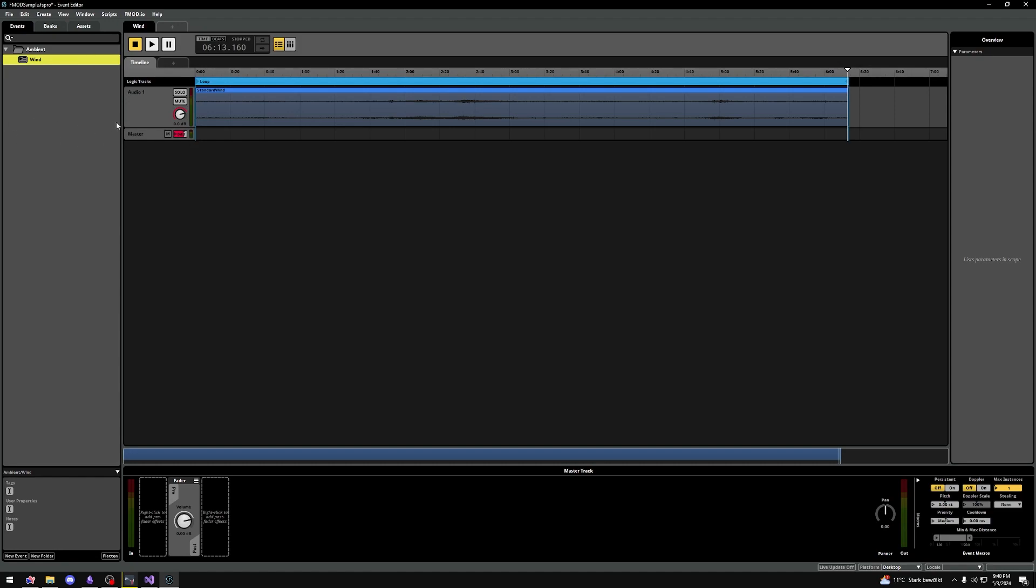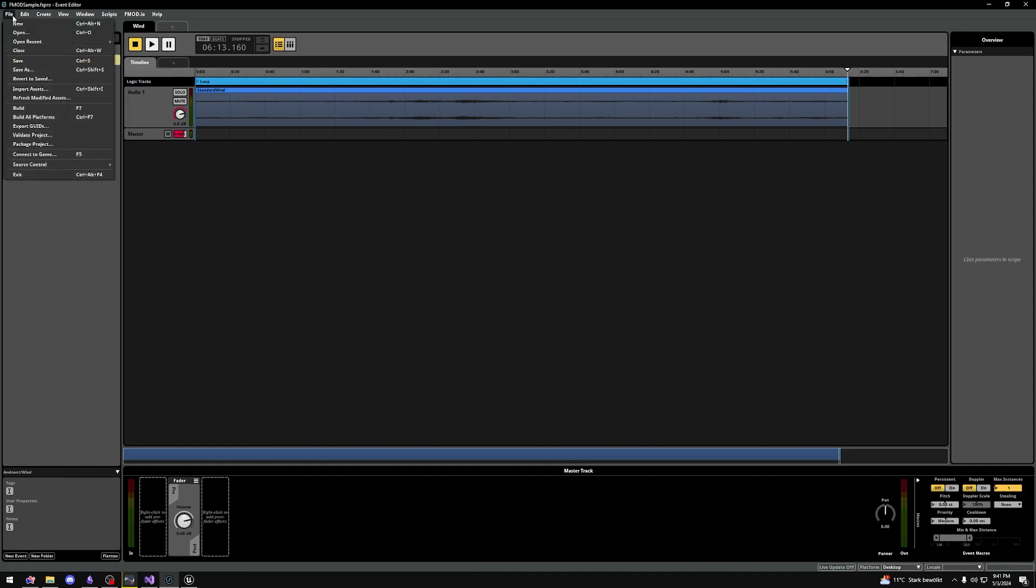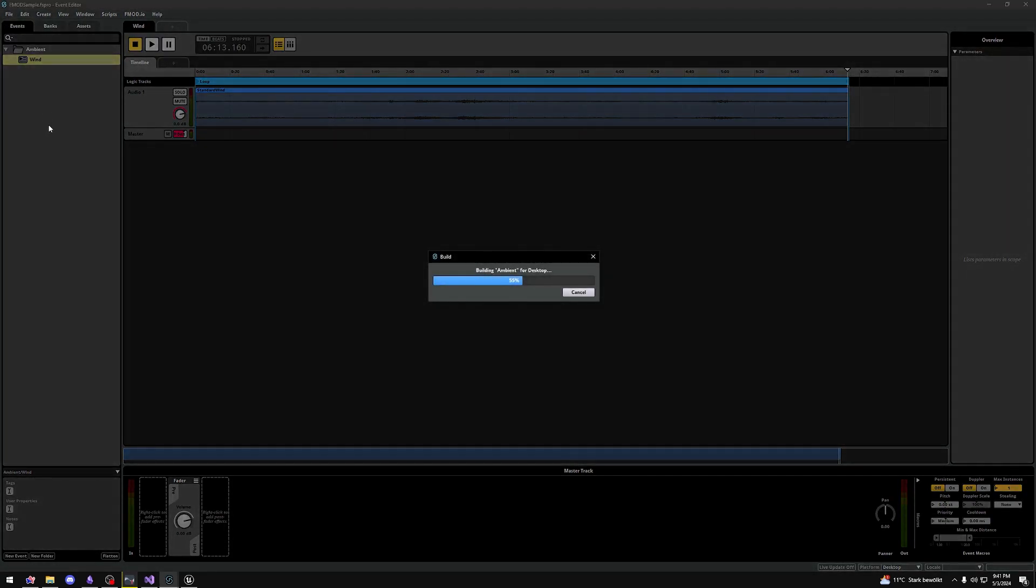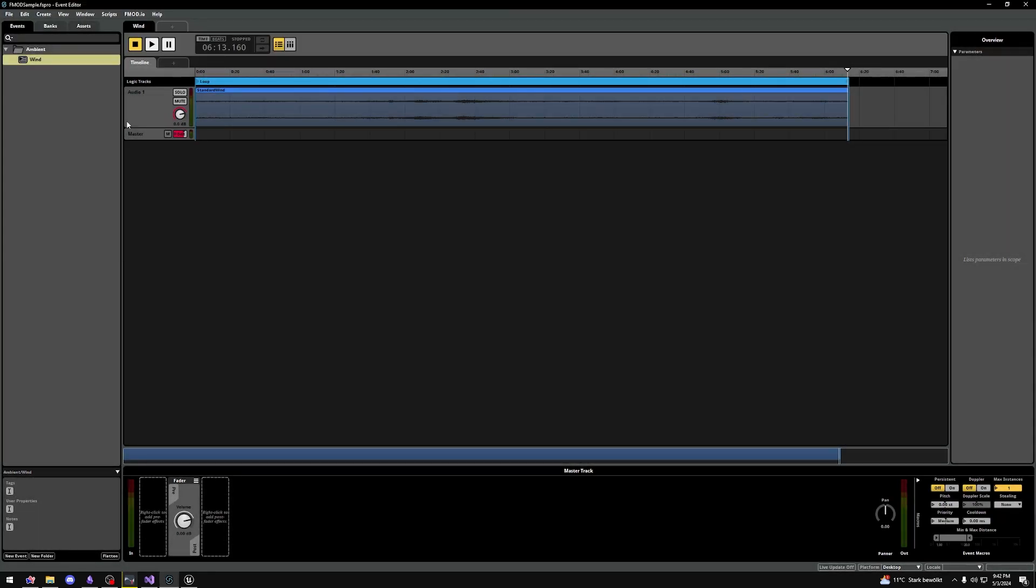We pretty much set up our wind event in FMOD so let's quickly cover how to actually hear this in Unreal Engine. First of all let's go to file and press build all platforms. This is very important because else we don't see the events in Unreal Engine.